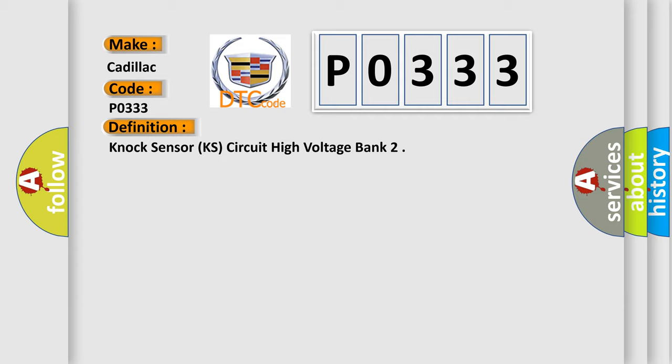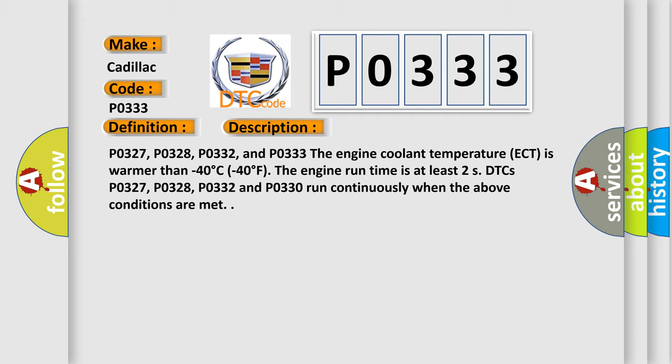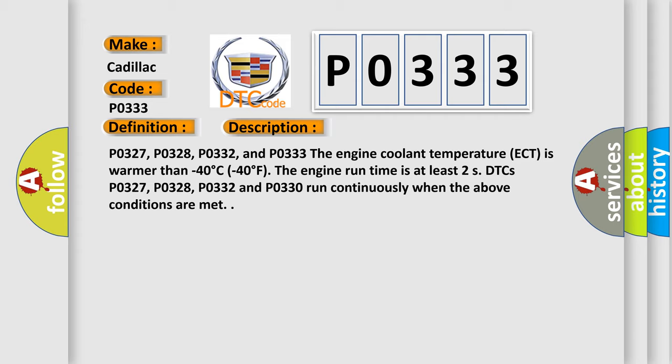And now this is a short description of this DTC code. P0327, P0328, P0332, and P0333: The engine coolant temperature ECT is warmer than minus 40 degrees Celsius. The engine run time is at least two seconds. P0327, P0328, P0332, and P0333 run continuously when the above conditions are met.